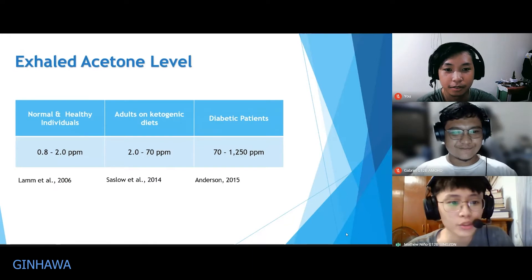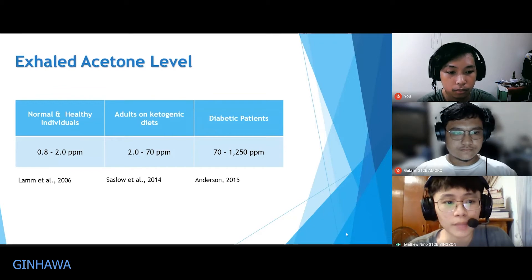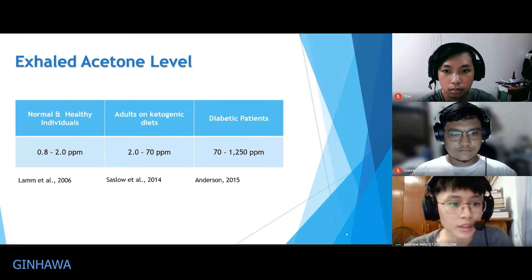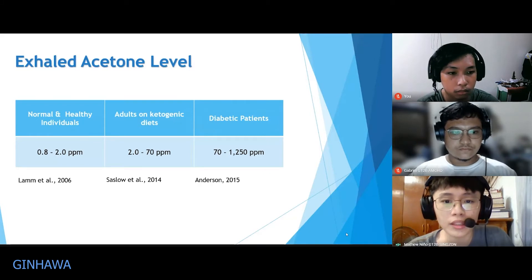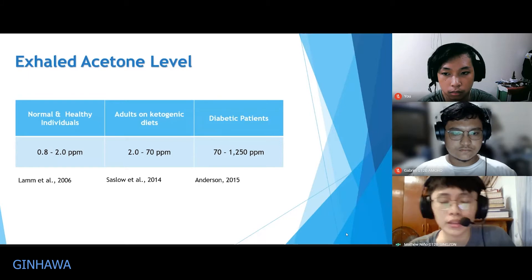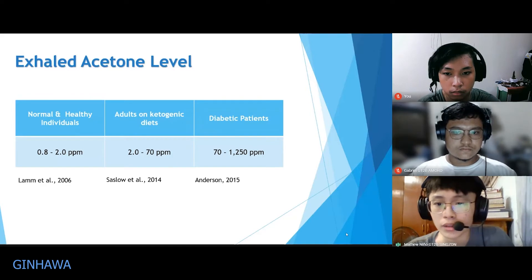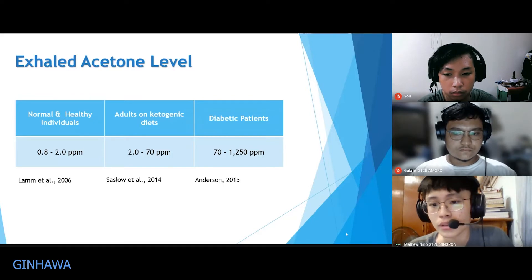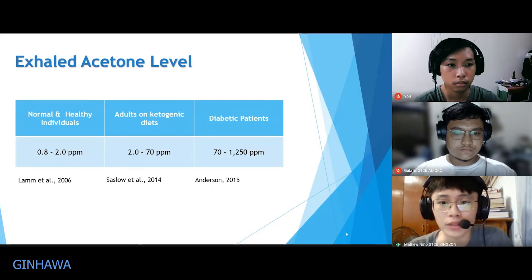Here we have a table showing the correlation between the amount of acetone detected and what it may imply about the health of the user. In the 0.8 to 2 ppm range, we consider that a healthy and normal individual. Around 2 to 70 ppm may imply an adult on a ketogenic diet. Around 70 to 1,250 ppm may be a strong evidence of diabetes.